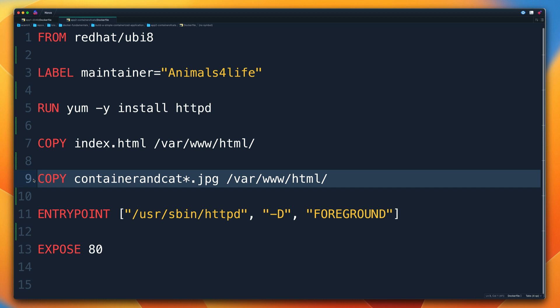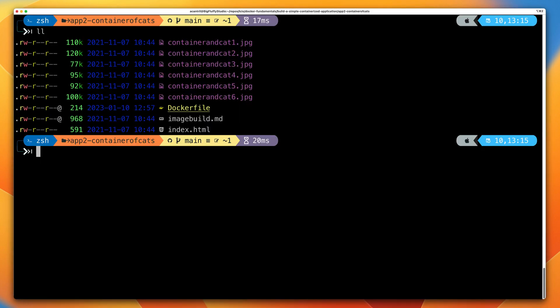We could have used the same nginx:latest base image and wouldn't have had to install a web server — just copied in index.html and the image assets. But this was intentionally set up to demonstrate how certain choices make an image less efficient. To build this, move back to the terminal and use the same command: 'docker build -t container-of-cats .' using period again to specify the current directory. Pay attention to how much more complex this build process is — how many more layers are created and how much longer it takes.